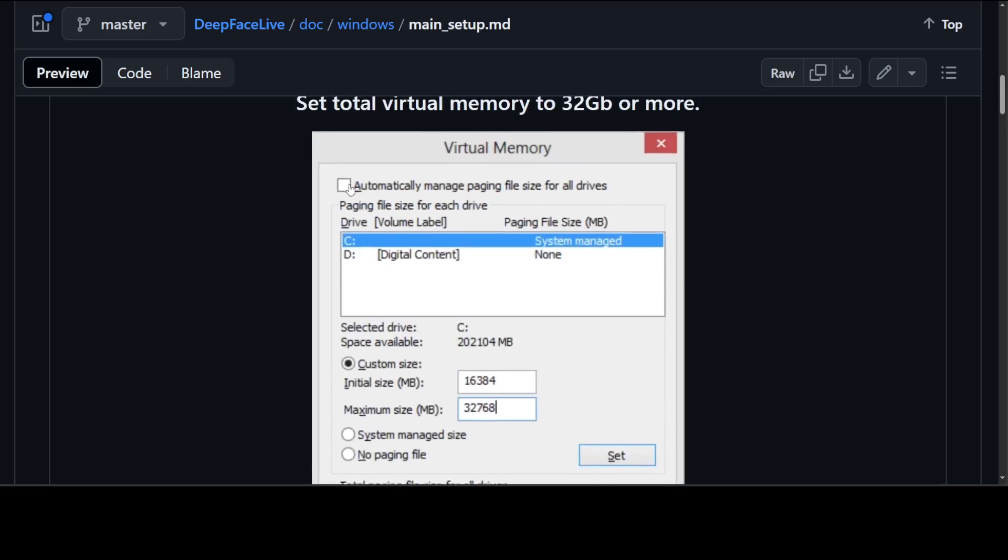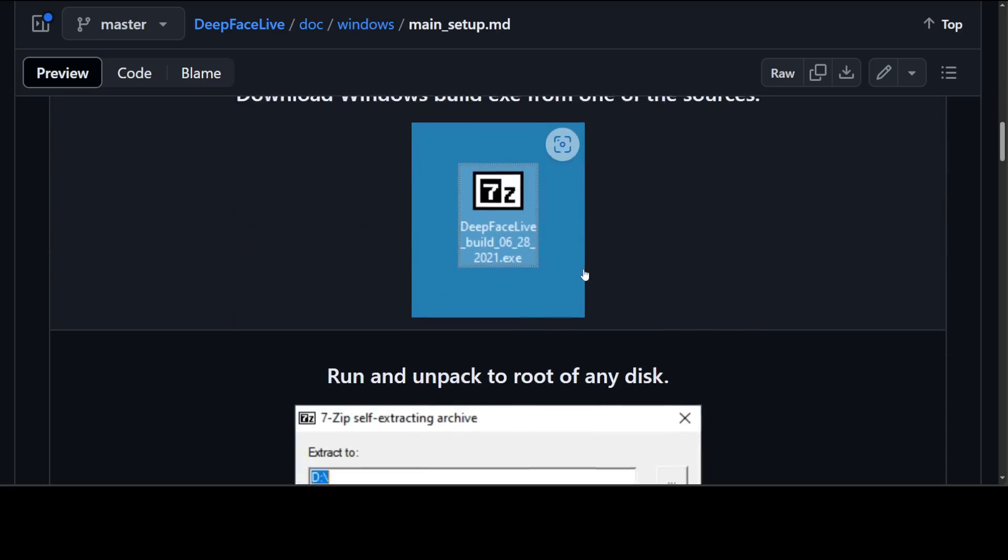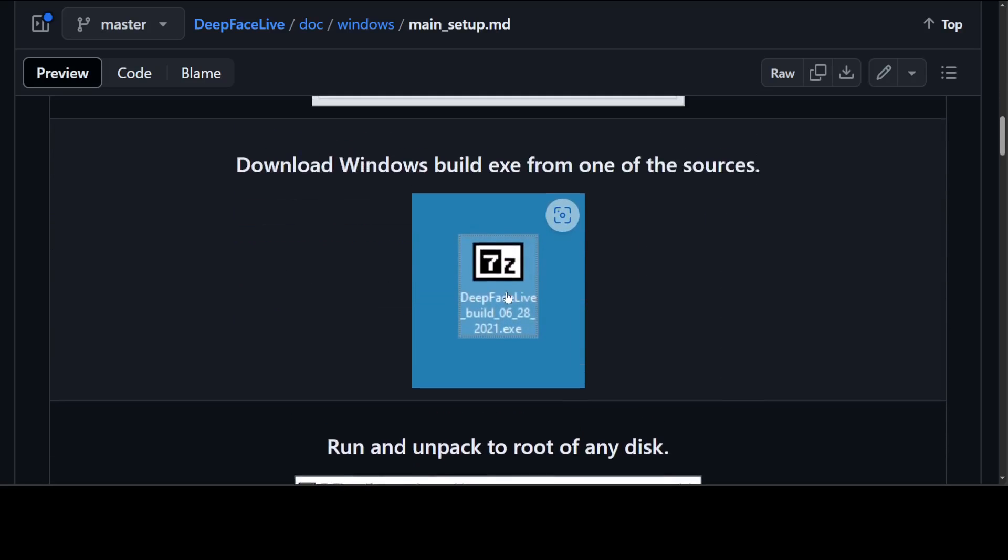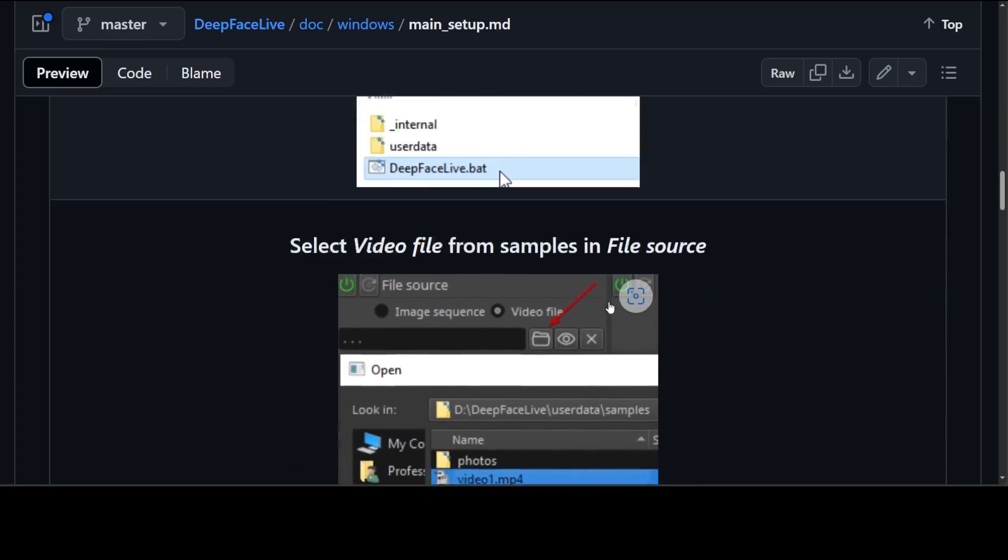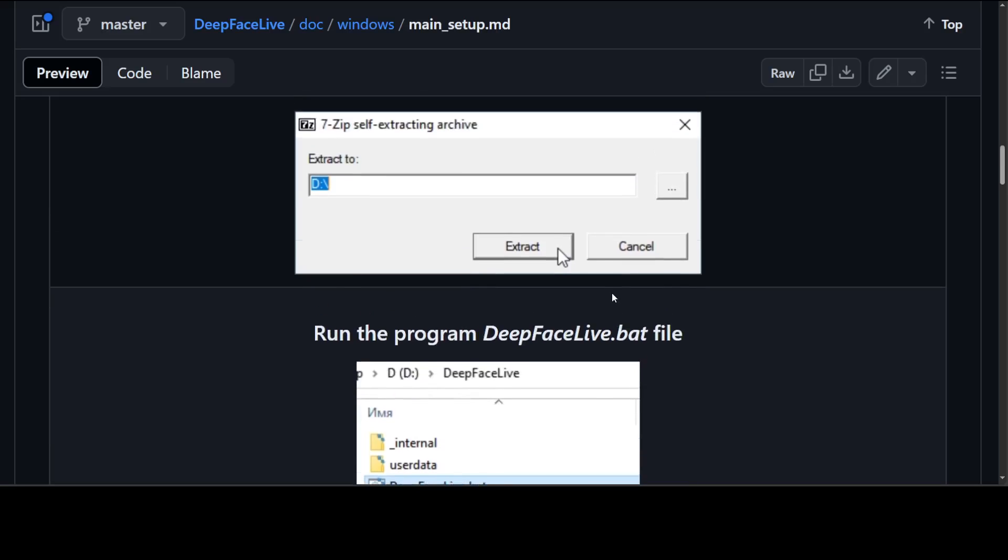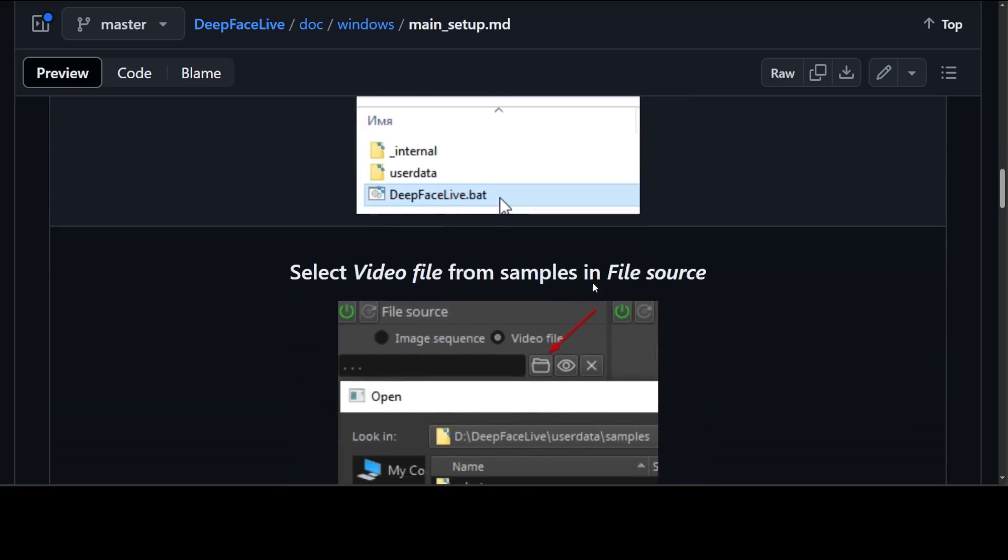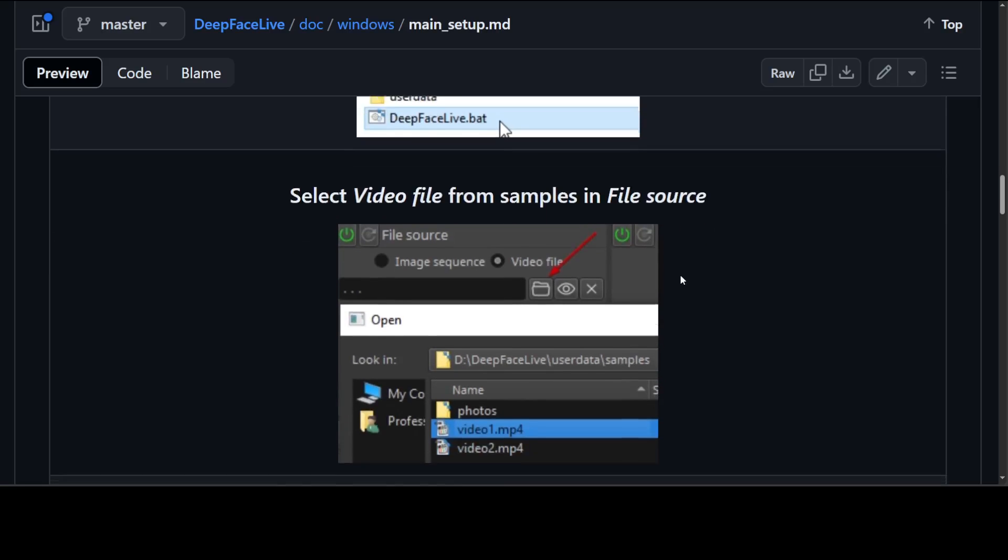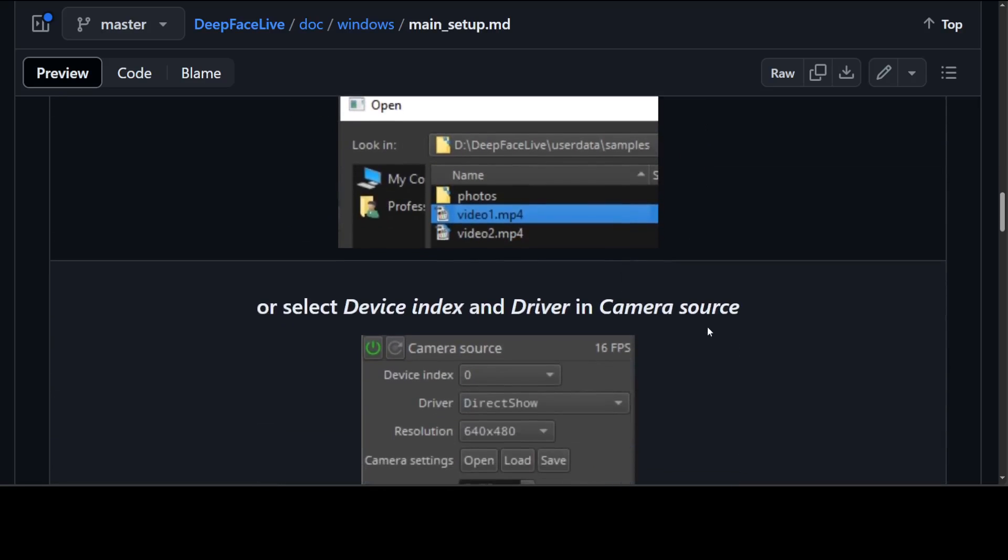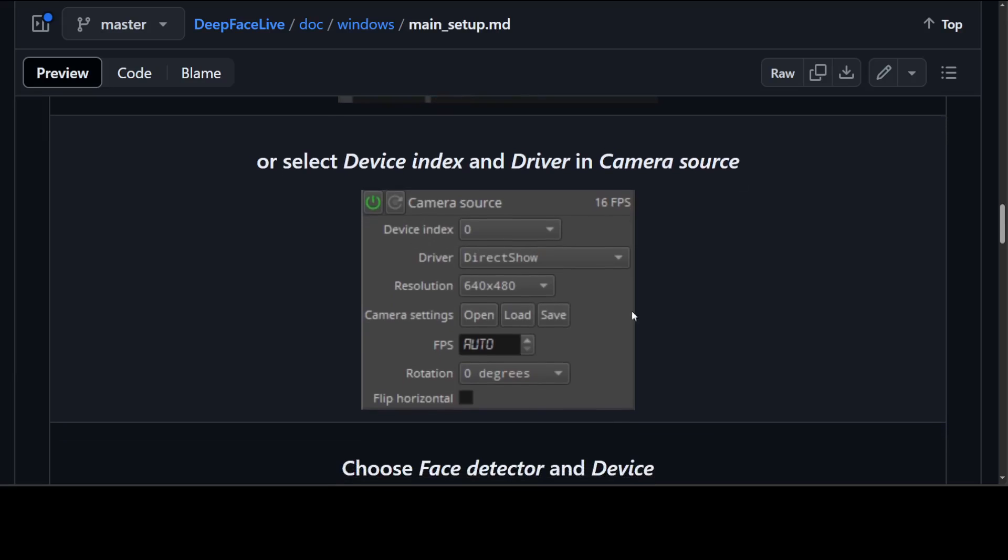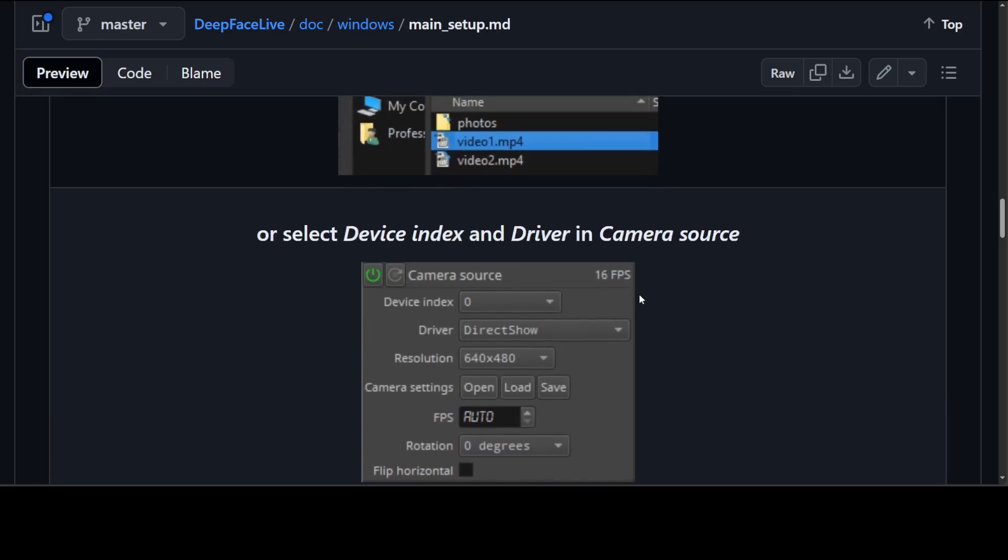Just uncheck this automatically one, click on C, and then here make sure for initial size you give this 16 GB and for maximum size it should be 32,768 or any value higher than that. So once you've done that, just download the build XC, and for that you can just go to that repo, unpack it, and from there, unpacking it, you can just simply run this batch file. Once you run that batch file, you can select your video file or if you want to stream it, just select your camera source and it is going to swap the face in real time.